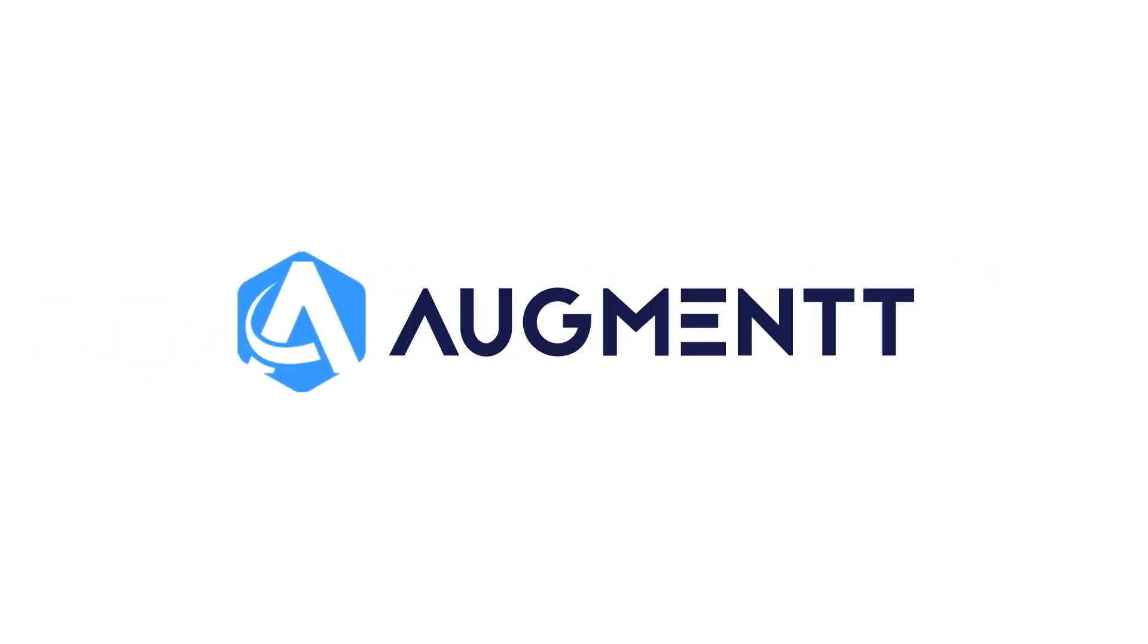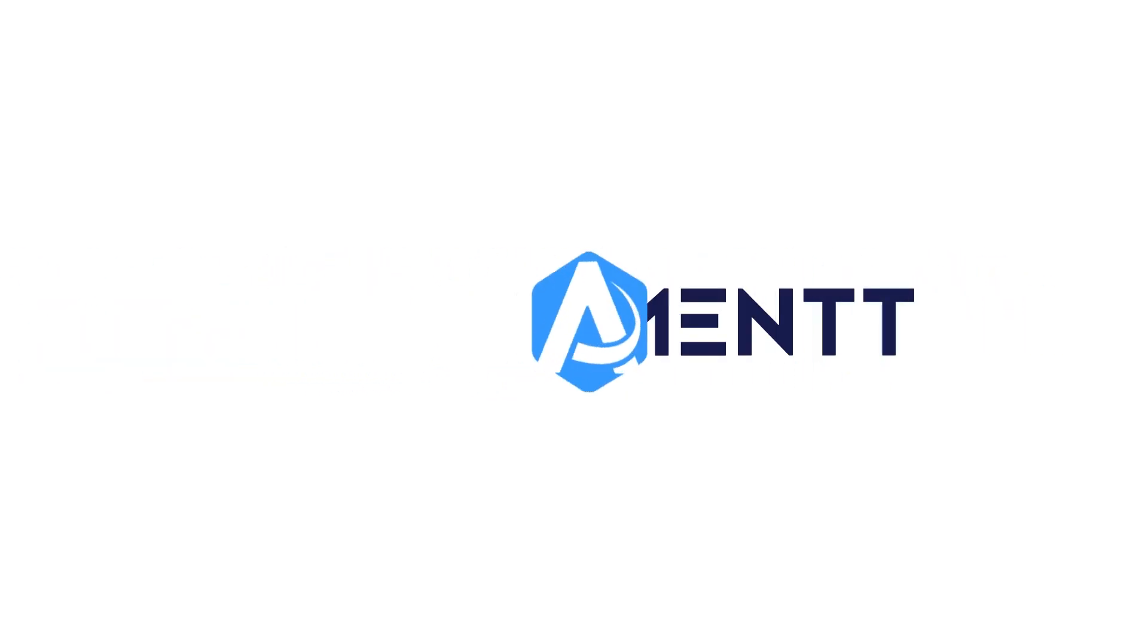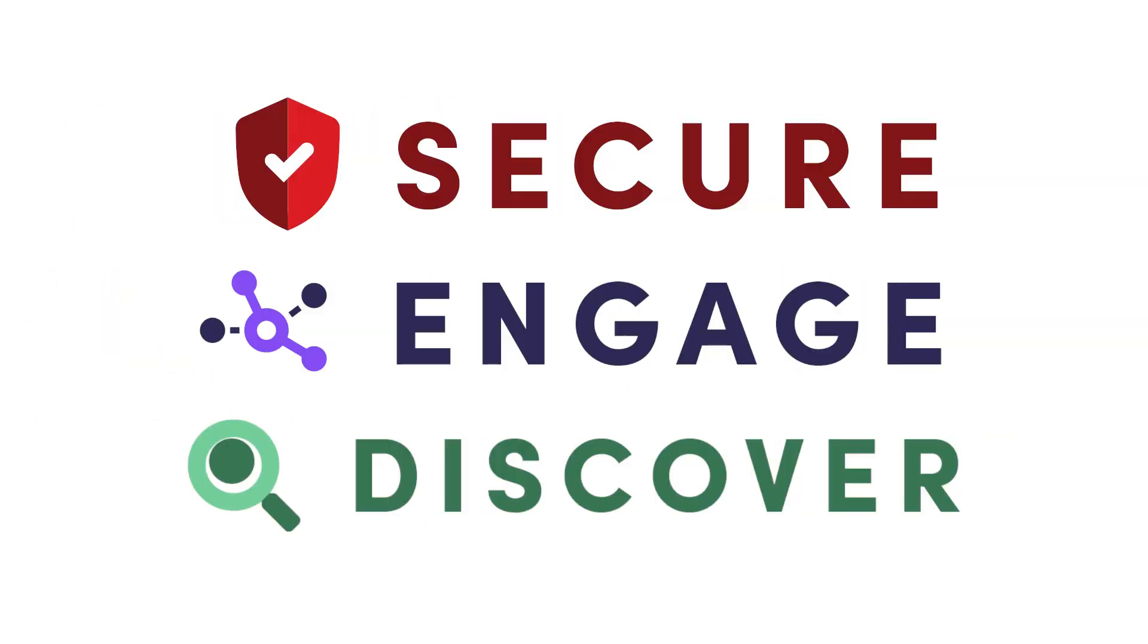In this video, we're going to do a quick demonstration of the Augment platform. Augment consists of three core modules: Secure, Engage, and Discover. Each module has a unique purpose in assisting you with SaaS monitoring and management.